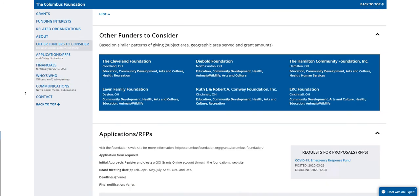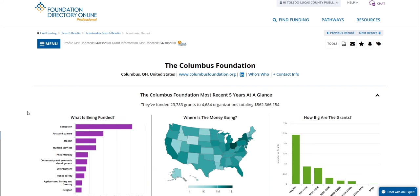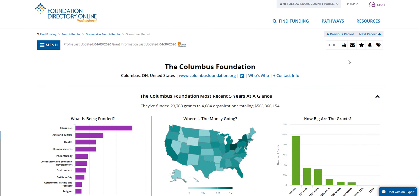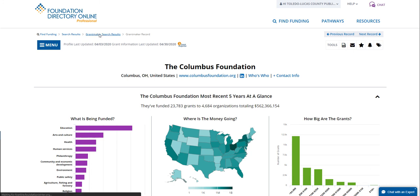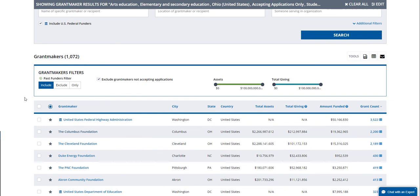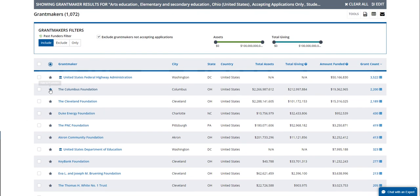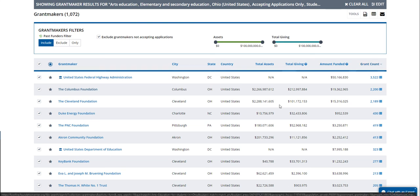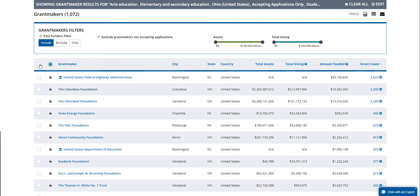If you want to save a profile, you can click the icon in the corner to download a PDF or email the PDF to yourself or someone else. If you go back to the full list of results, you can save up to 10 profiles at a time by selecting them and generating a PDF. You can also get a full list of up to 100 results and download that as a PDF or CSV file to take home and analyze the data.